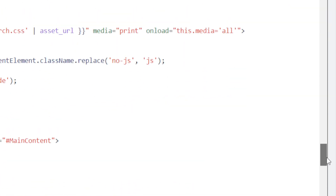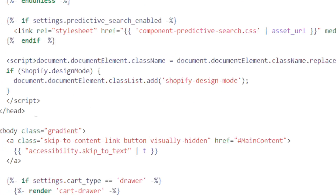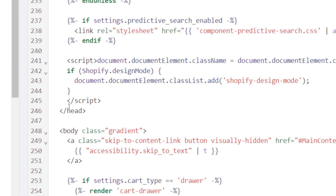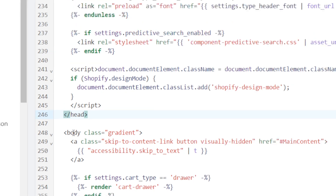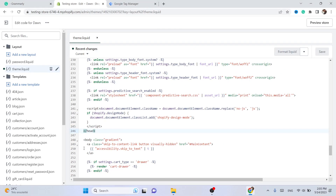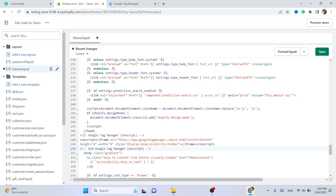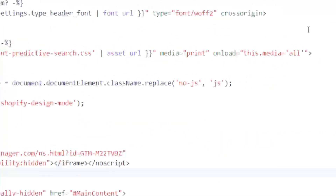Scroll down — it's around line 200 or so, about line 246. You want to paste that second code between the head and body tags. Find that line, click there, and paste the second code in. We've now successfully entered that code.